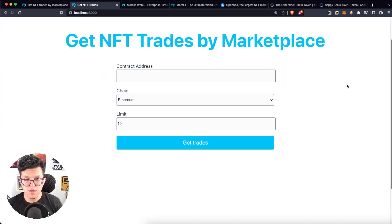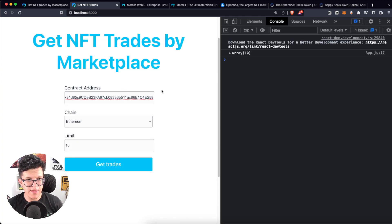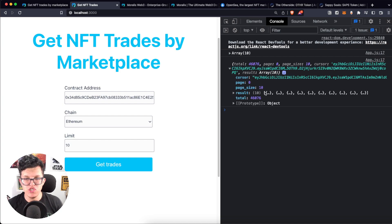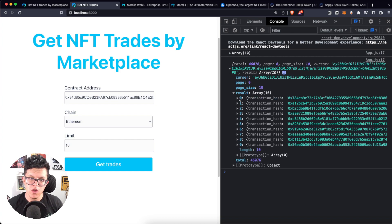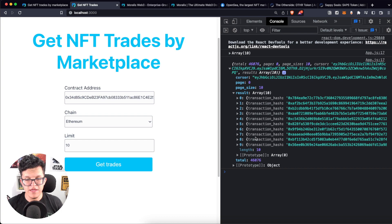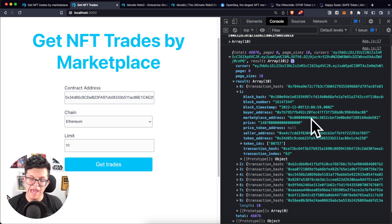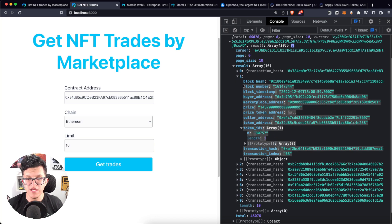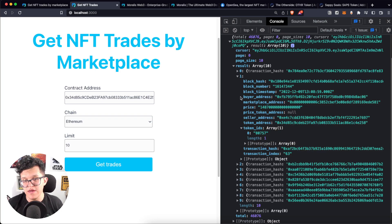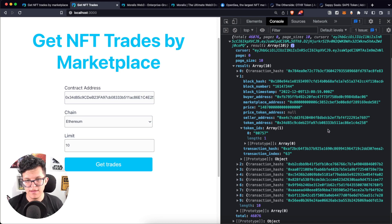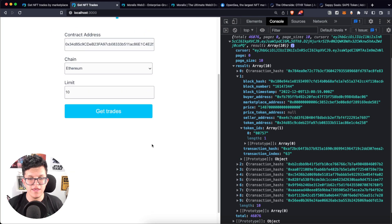Let's open the console, enter a contract address, select the chain, keep the limit at 10, and click 'get traits.' We got the actual response in JSON format. In the result we have all the trade information — block timestamp, buyer address, marketplace, and more — matching what we saw on the API reference page.